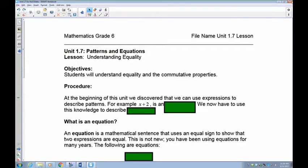Welcome to lesson 1.7. In this lesson we're going to be talking about two major concepts. The first one is called equality and the second is called the commutative property. I call it the commutative — I've heard it referred to as commutative, but I like commutative because it's easier to spell that way.